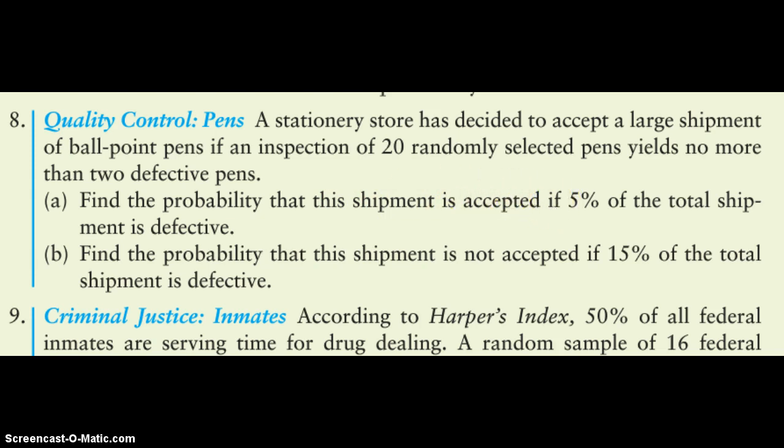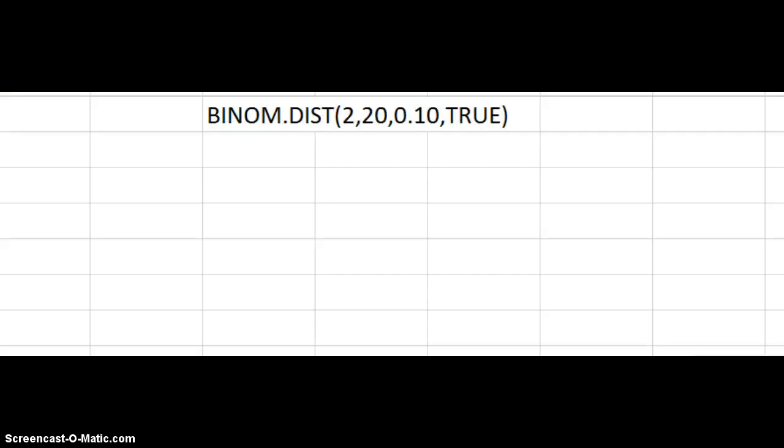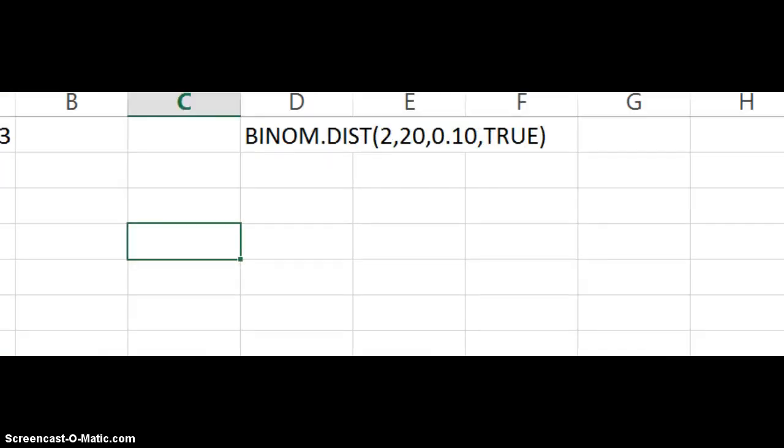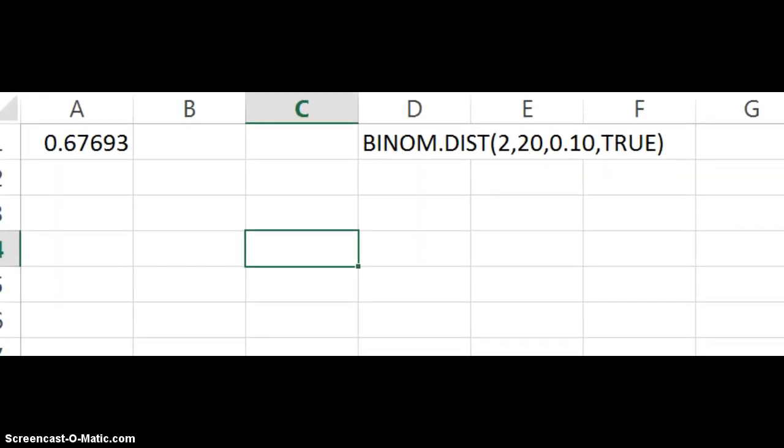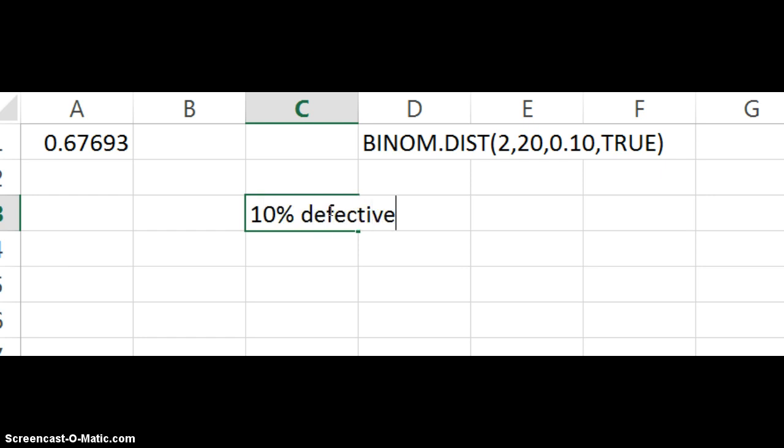So this is a binomial situation. A pen is either defective or it's not defective. There's two options. You can use Excel to do this. Now, I changed the numbers here a little bit so you could still do it on your own. I said that there's going to be 10% defective for my example here.